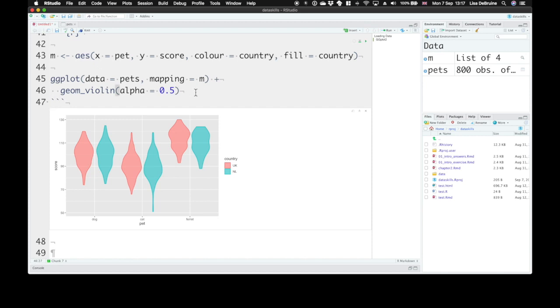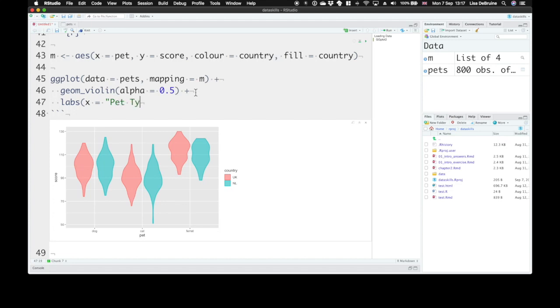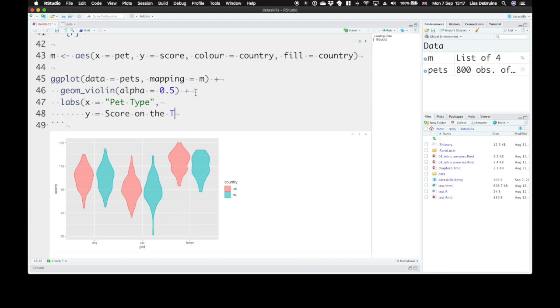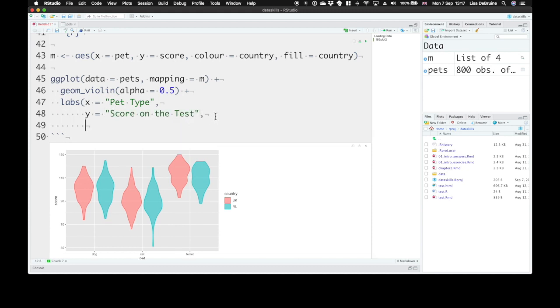Now in ggplot, we can also add other things, and that's what makes this a really powerful way to visualize data. We can add different labels. So say the x label, instead of just defaulting to pet the name of that column, we can give it a more complicated label. Let's call it Pet Type. And the y-axis is going to be Score on the Test. Make sure that's in quotes.